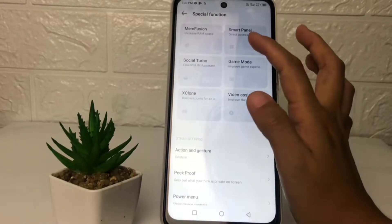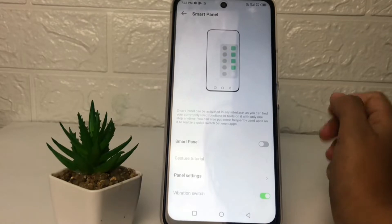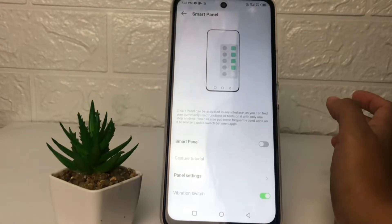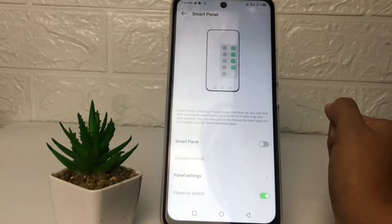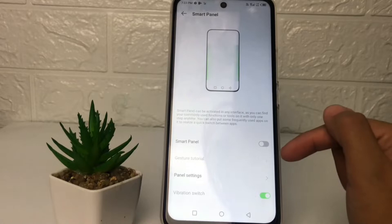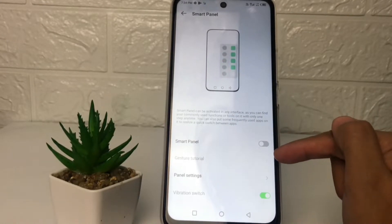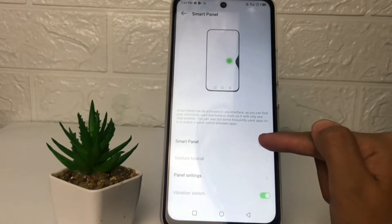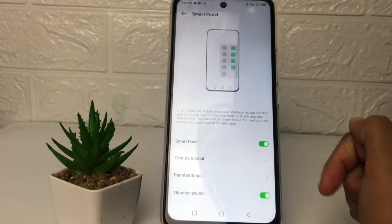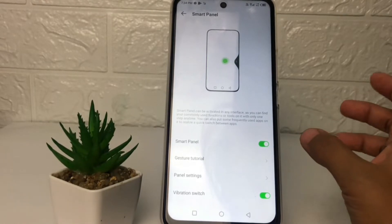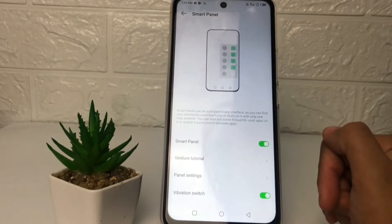Tap on Smart Panel. If you want to activate your Smart Sidebar or Smart Panel, you just have to tap on the toggle next to Smart Panel and switch it to the right like this. When the toggle turns green and the circle moves to the right, your Smart Panel or Smart Sidebar is already activated.